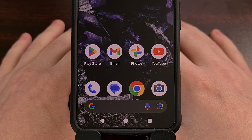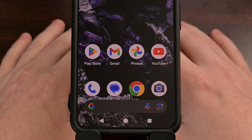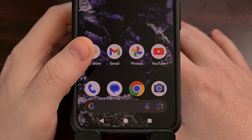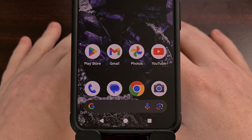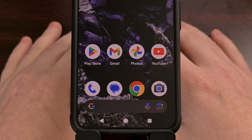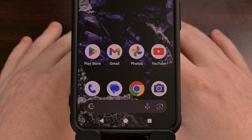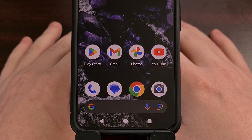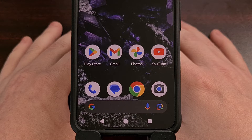I have the Google Pixel 8 here, and in today's video I'll be showing you how we can uninstall the Gmail application. I wanted to do a video like this because I understand that not everyone is a fan of the pre-installed apps that Google puts on our Pixel devices.